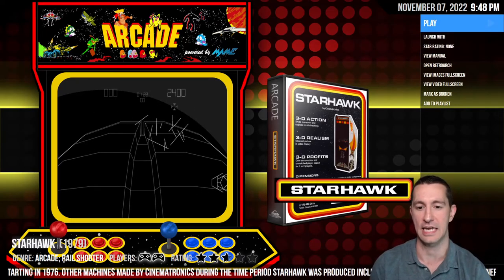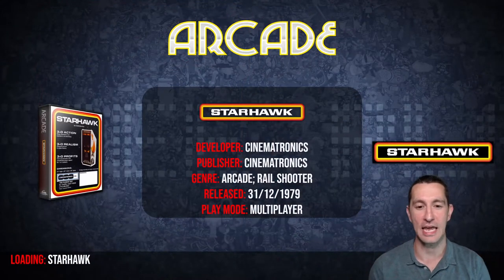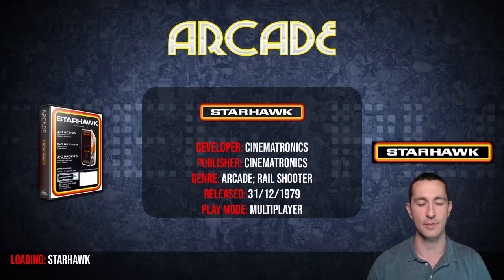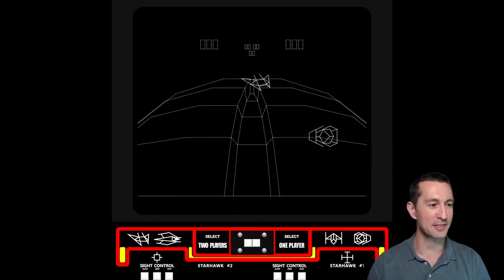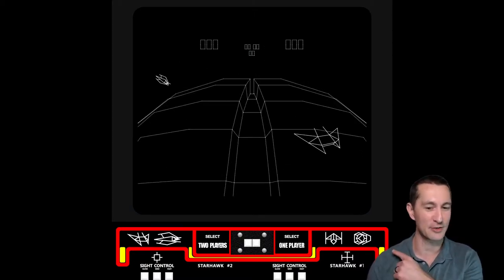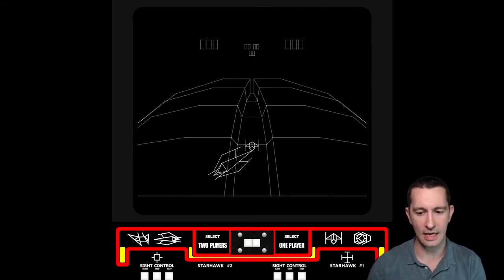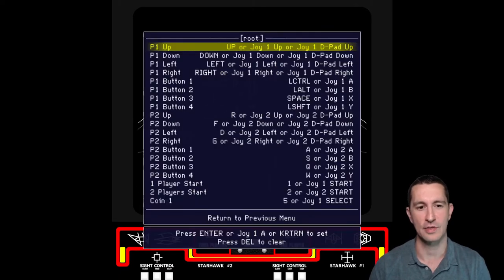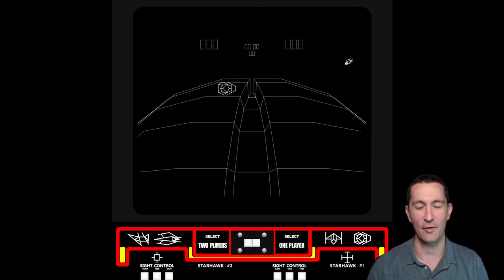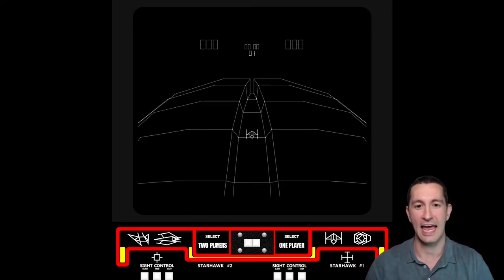It's 1979, we're stepping up to the arcade playing Star Hawk by Cinematronics — the new cool vector-based graphics game. We even got the controls here at the bottom: slow, medium, fast, and one or two players. It looks like there are three different buttons, and we're gonna have a blast with this one.